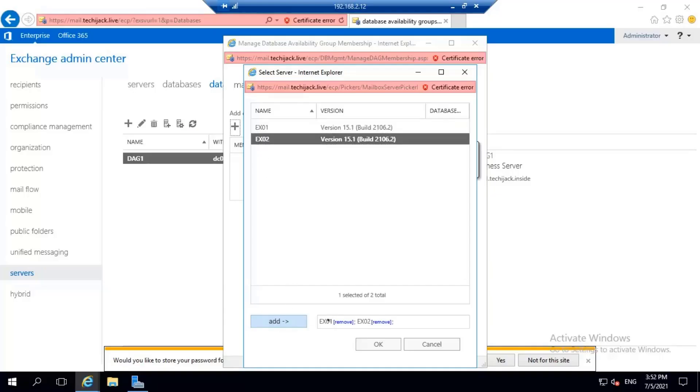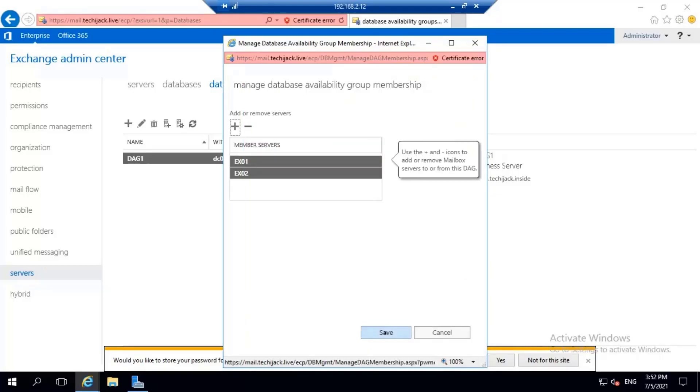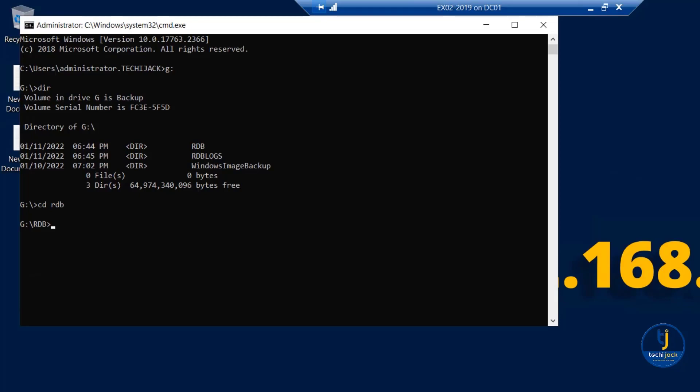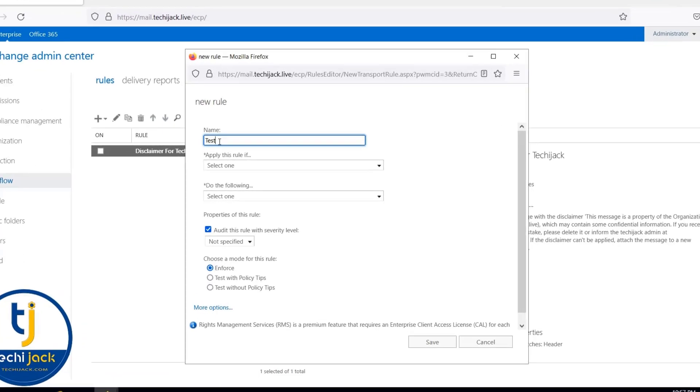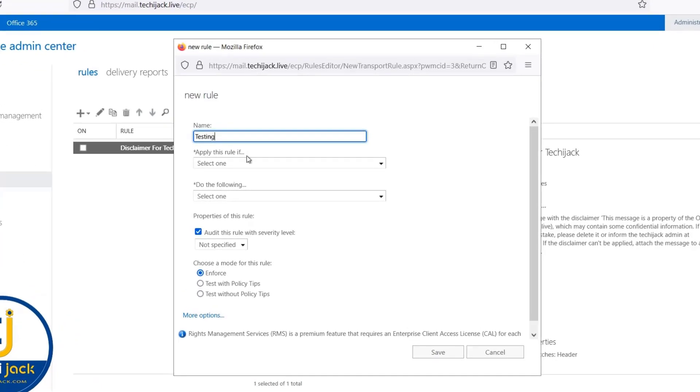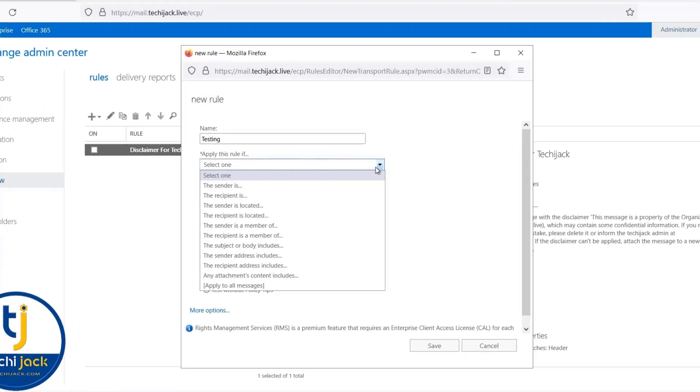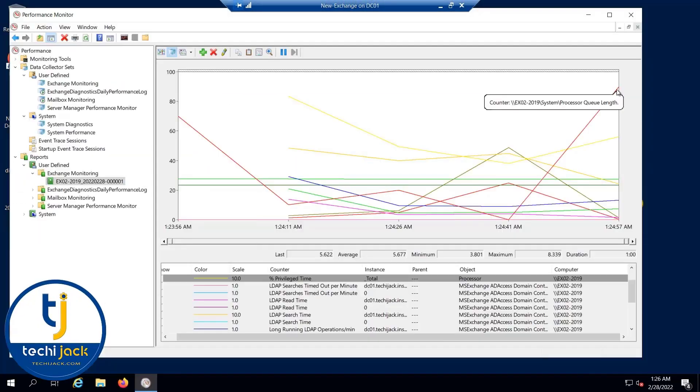Therefore, this course will also teach you how to implement high availability and disaster recovery processes in Exchange Server. You will also learn how to configure and manage message transport and message security. You will learn how to monitor and troubleshoot Exchange Server.